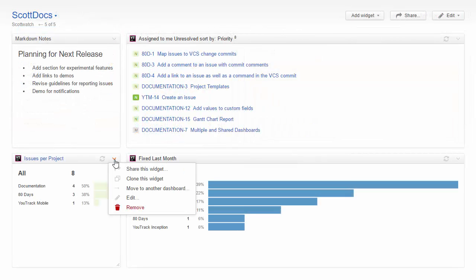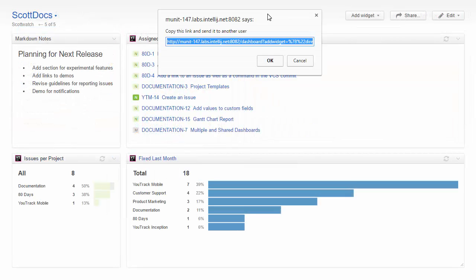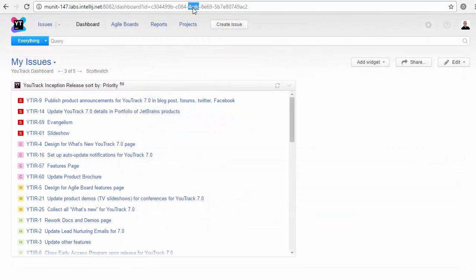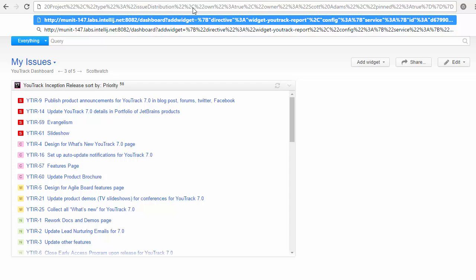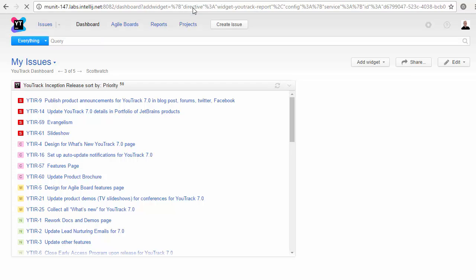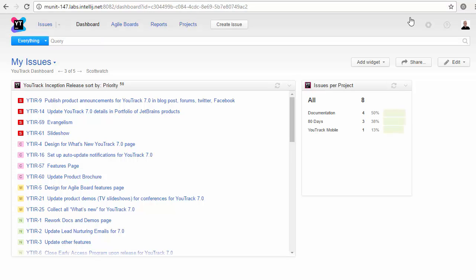If you don't want to share the whole dashboard, you can simply share a widget. Copy the widget URL and send it to whomever wants it. To import a shared widget, just open the dashboard that you want to add the widget to and paste the URL into the address bar of your browser.